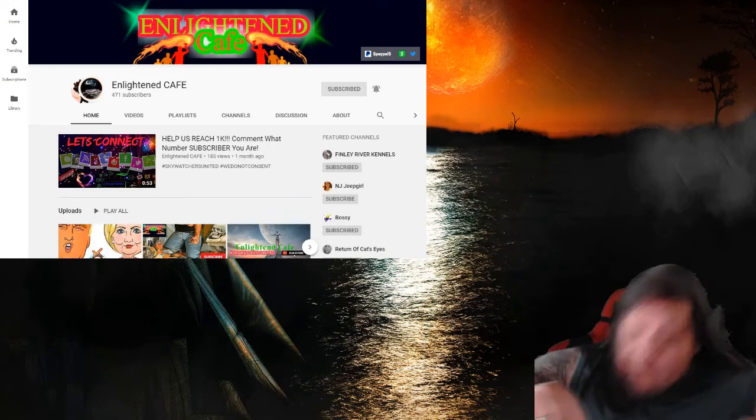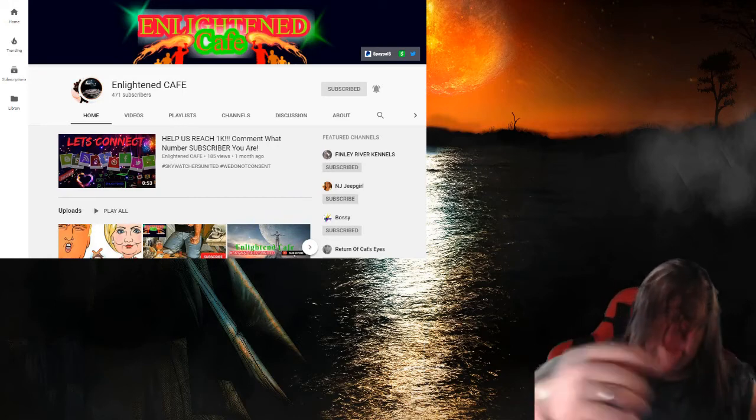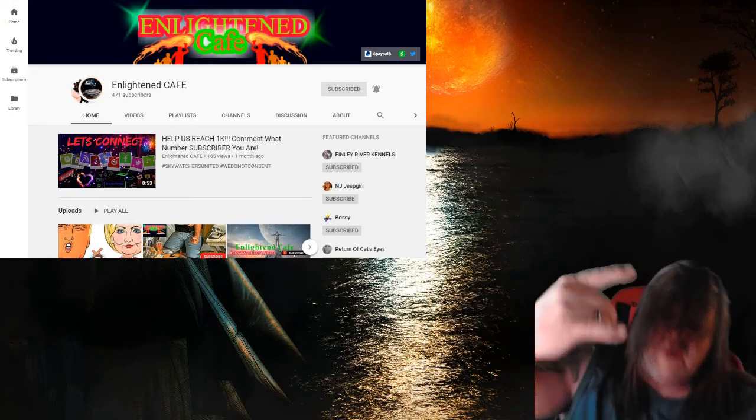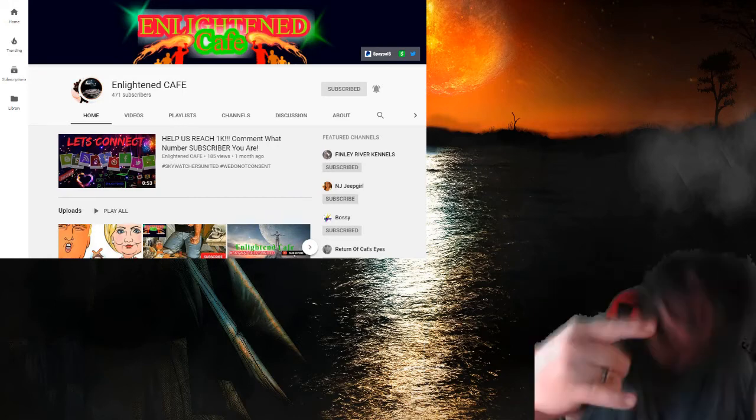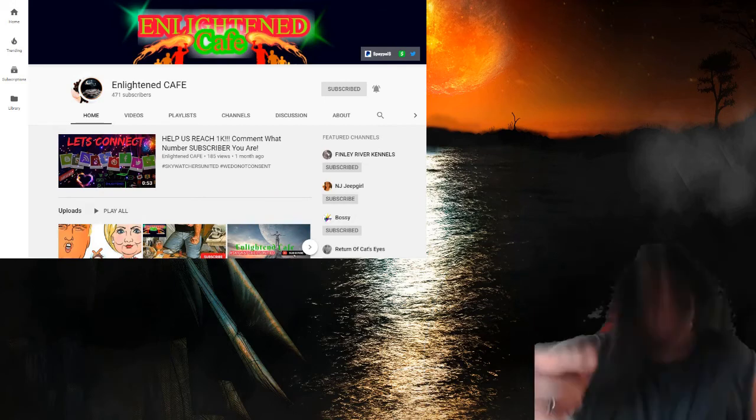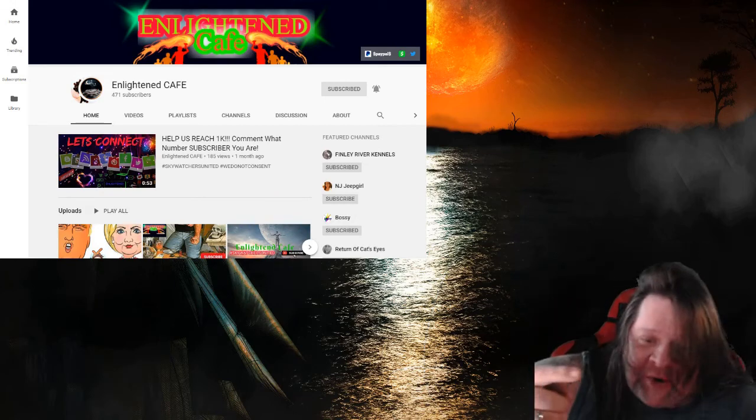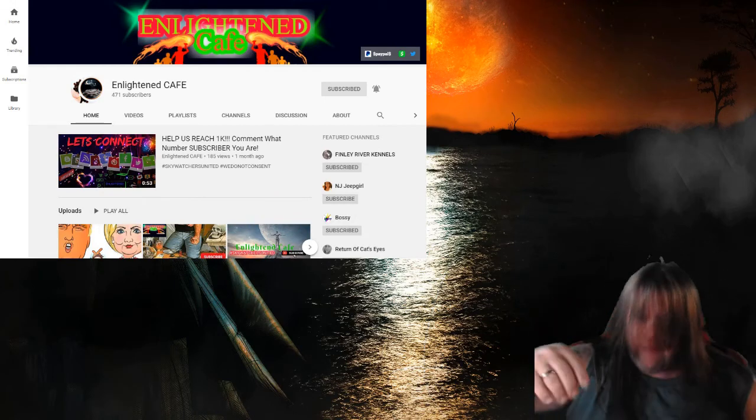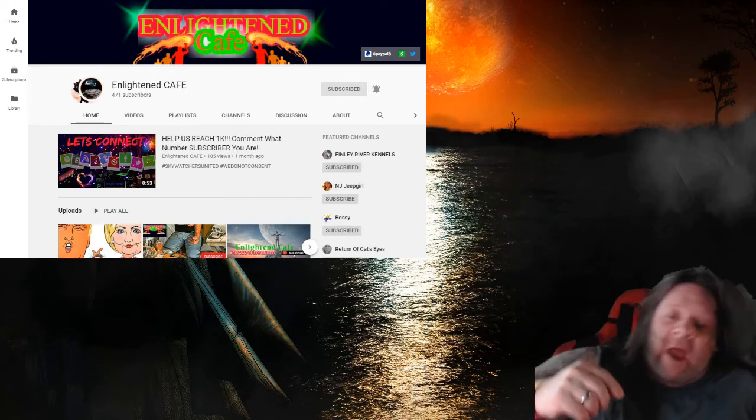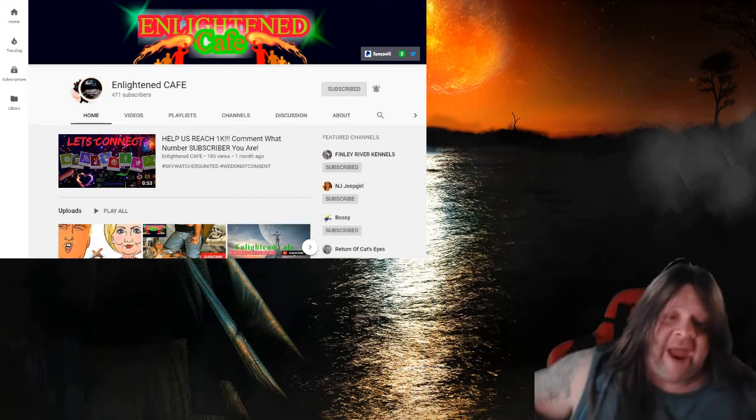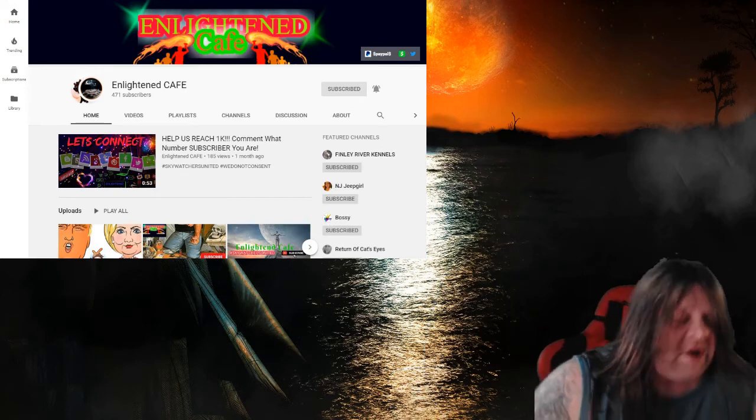What's up guys? This is your boy Blood X coming at you with another rocking channel review. This time we are featuring Enlightened Cafe, Enlightened Cafe guys.